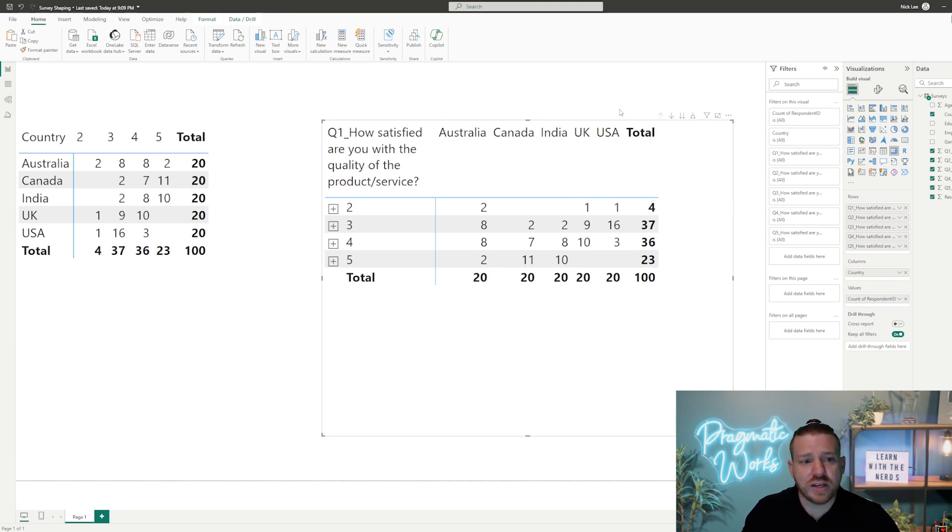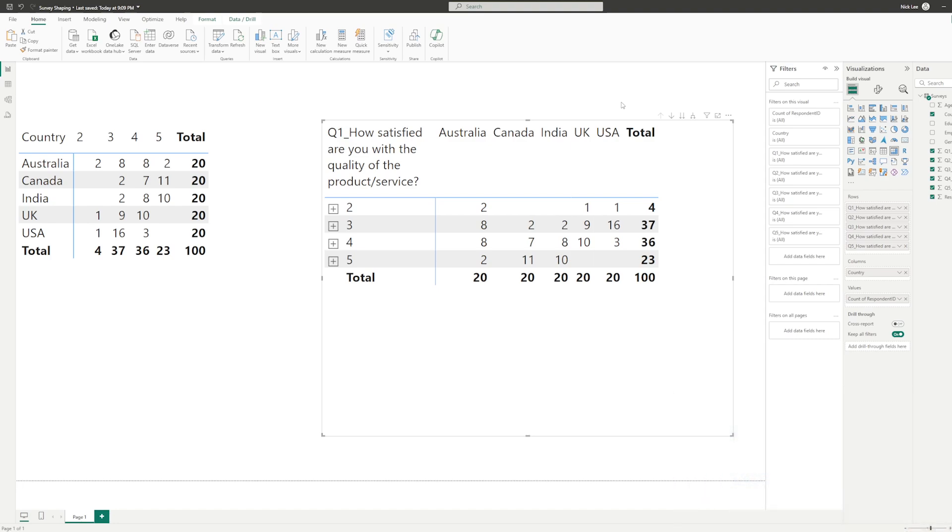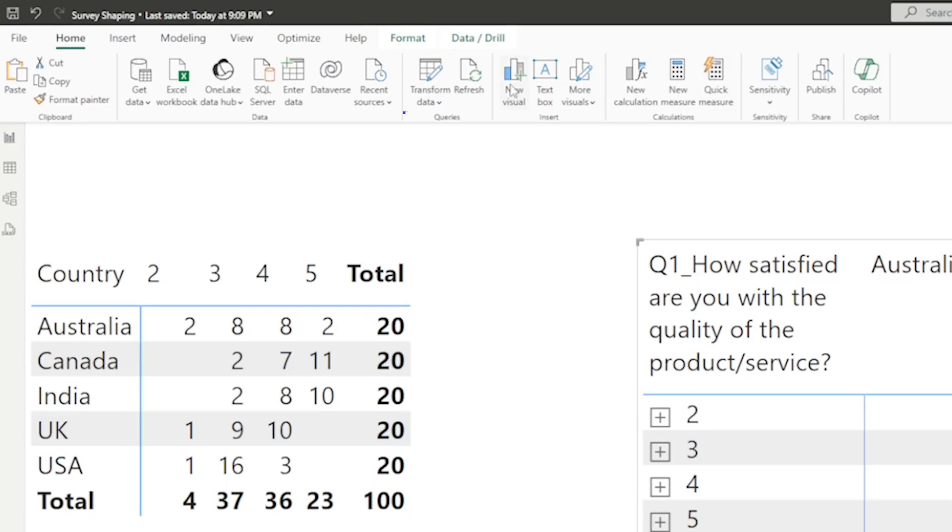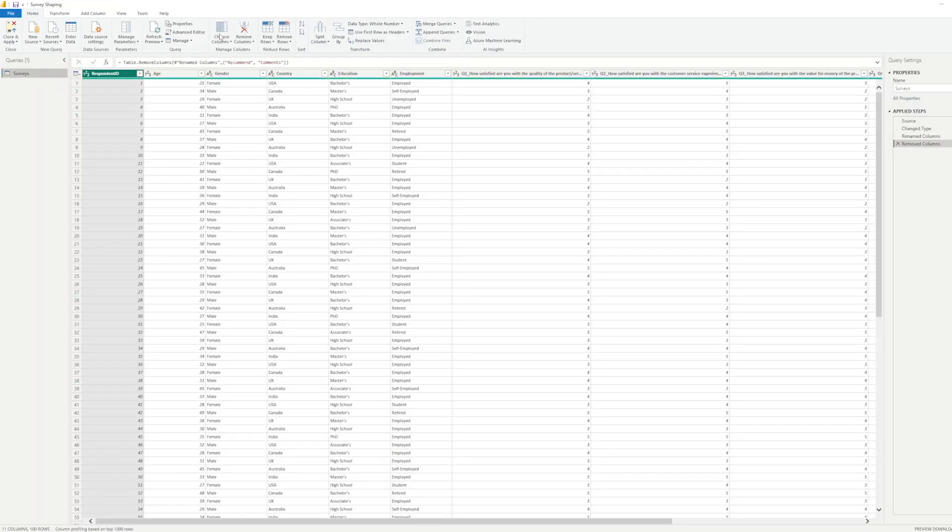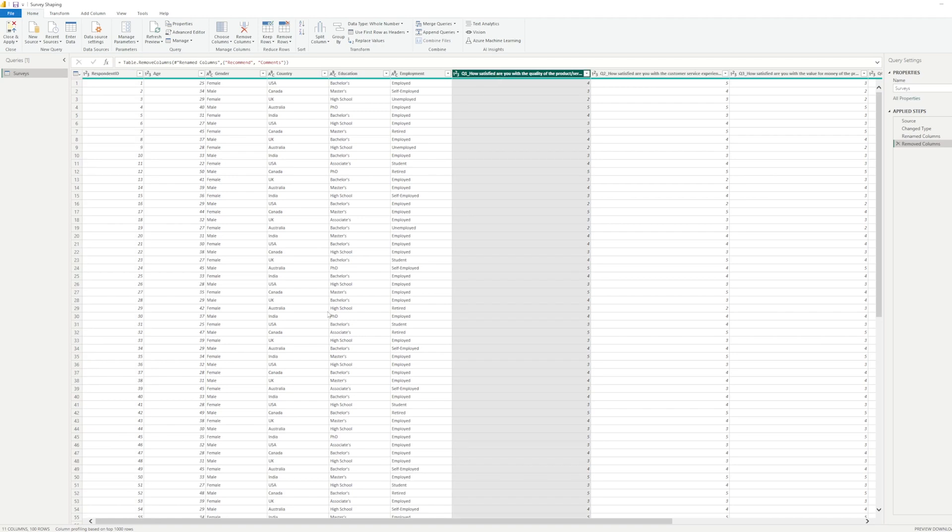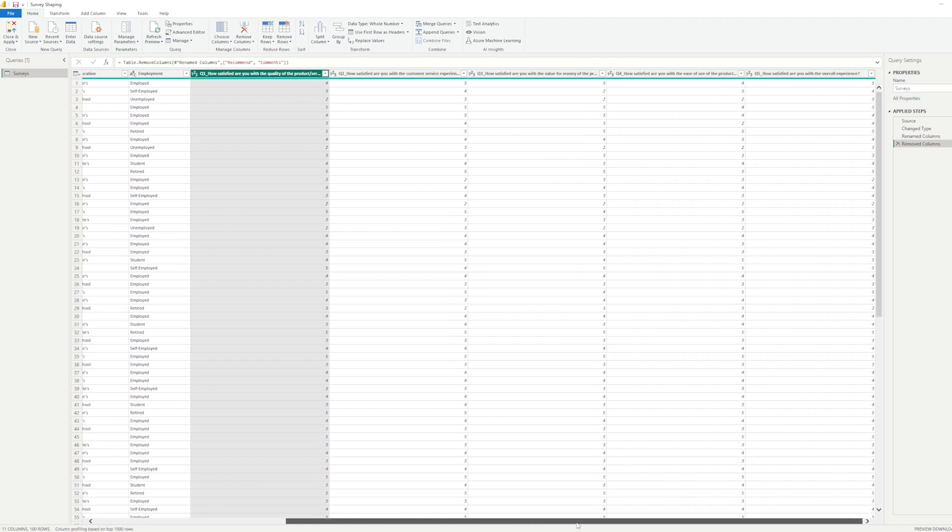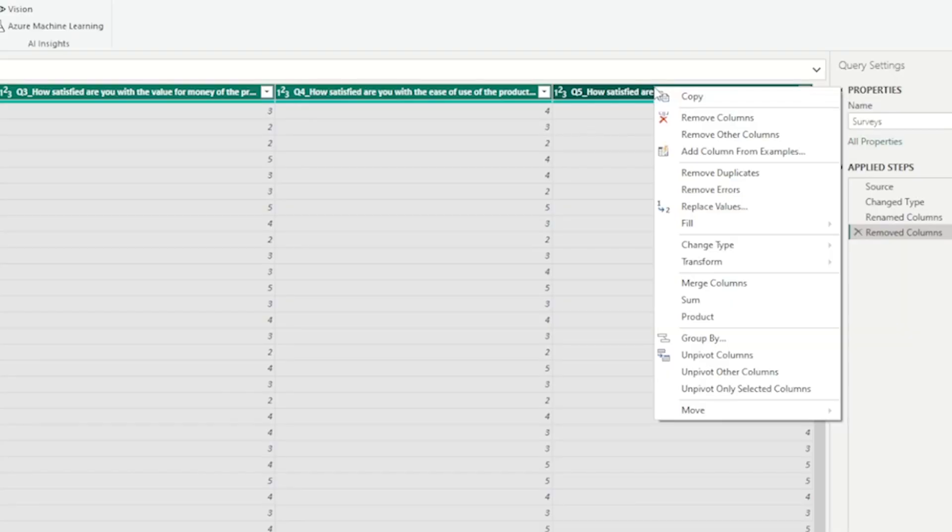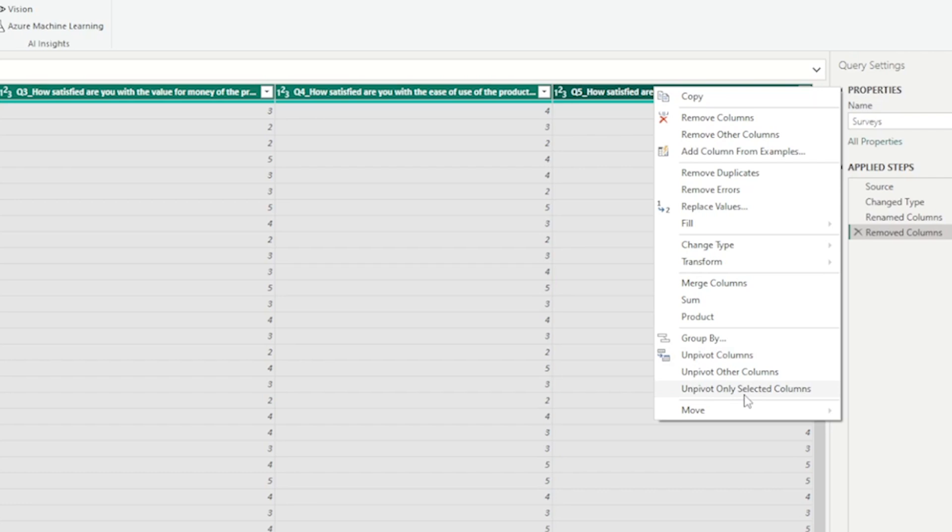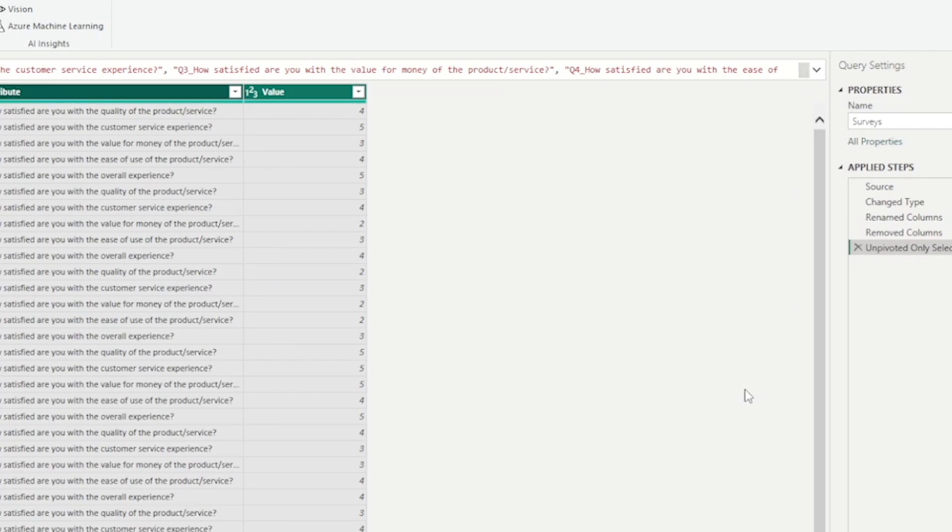Let's do that. How do we do this unpivot? We're going to click on this transform data button at the top to launch the power query editor. Once we're in the power query editor, now we can do some heavy transformations. We're going to go over to the questions columns and I'm going to highlight them, starting with question one and going to question five. You're going to right click any of those column headers. If we go to the bottom, there are three different options: unpivot columns, unpivot other columns, and unpivot only selected columns. We only want to unpivot the columns that we currently have selected.